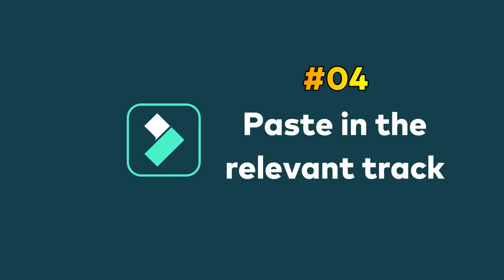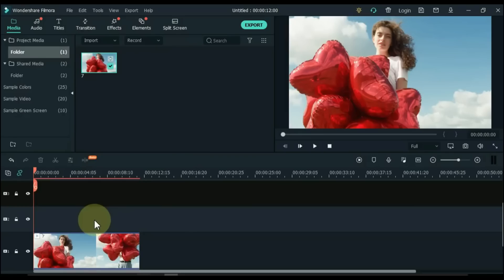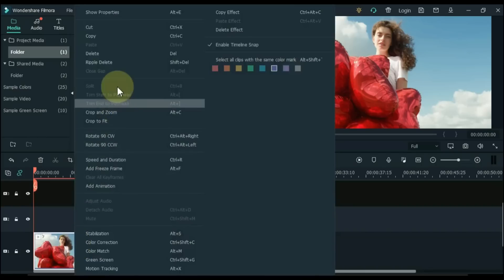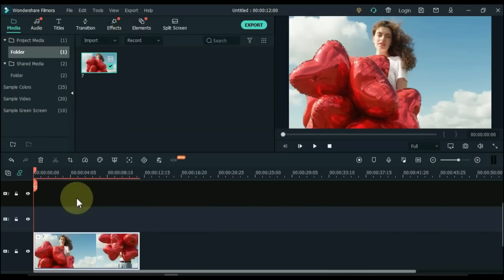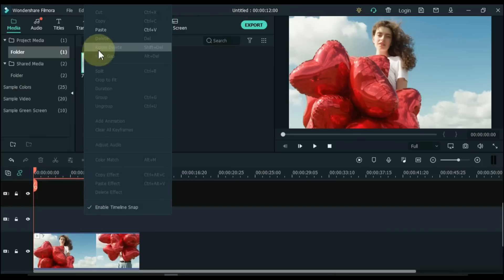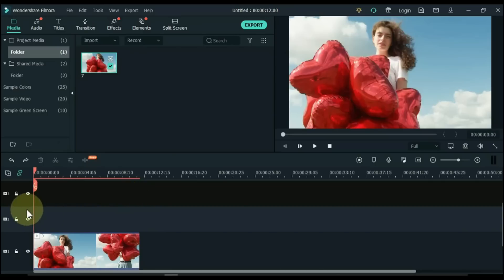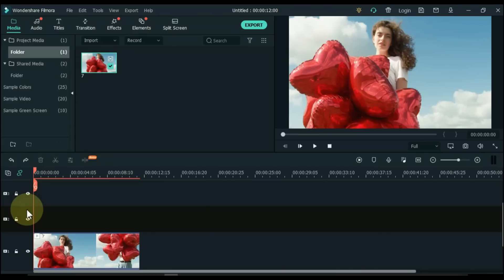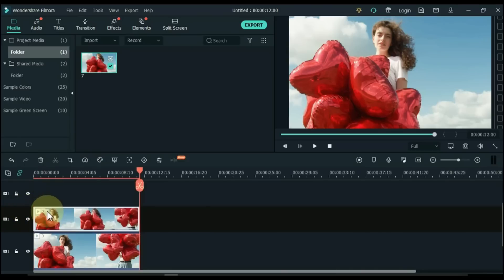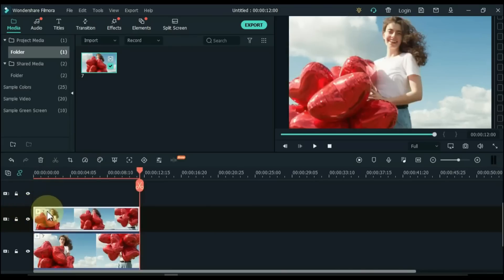Tip 4: Paste in the relevant track. To copy and paste into a specific track — for example, copy a video and paste it into the second track — if you paste without selecting the track, the video may be pasted into the wrong track. The mistake is not selecting the destination track first. When you click on the relevant track, your copied item will be pasted into that track.